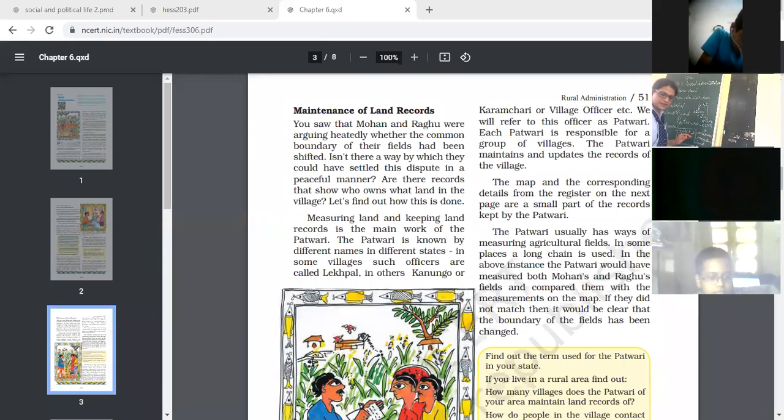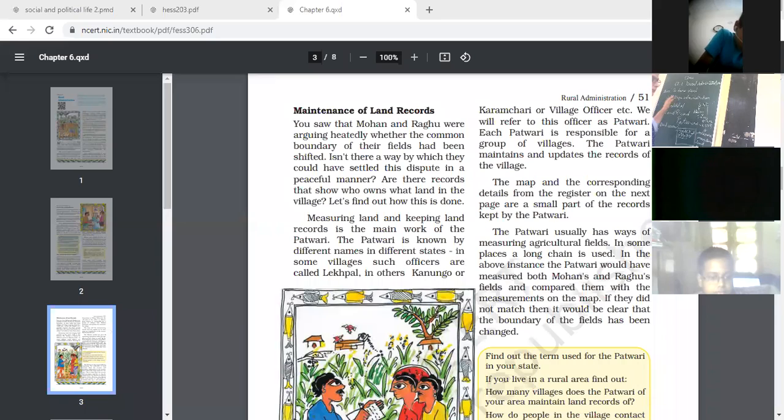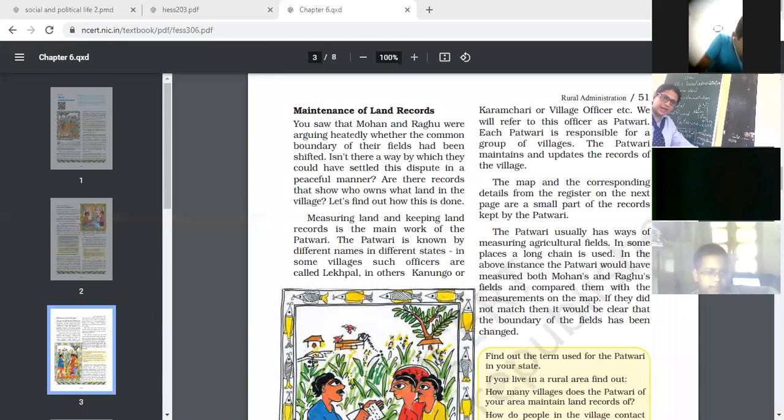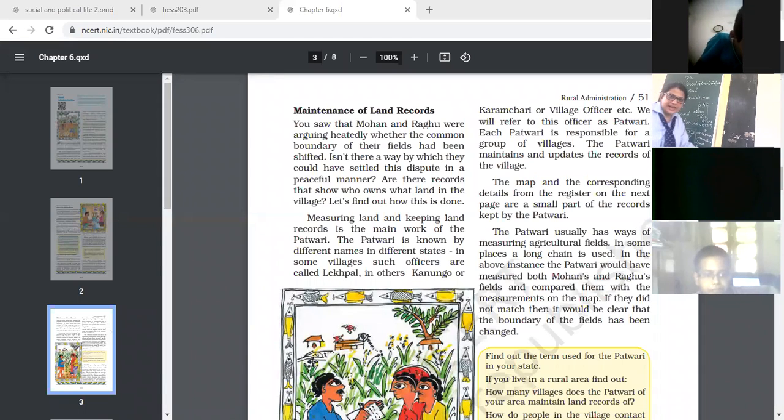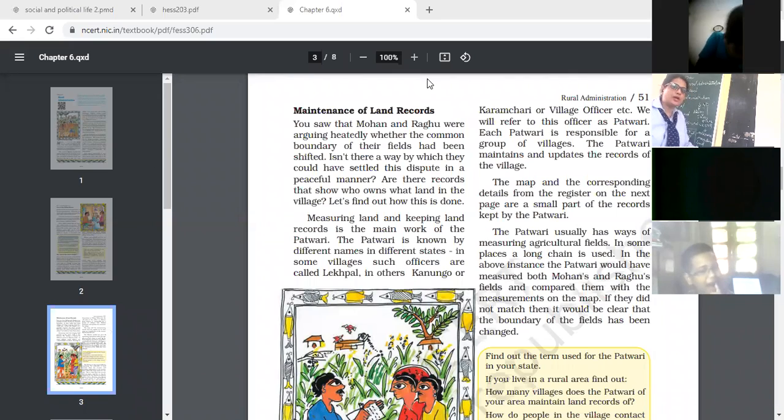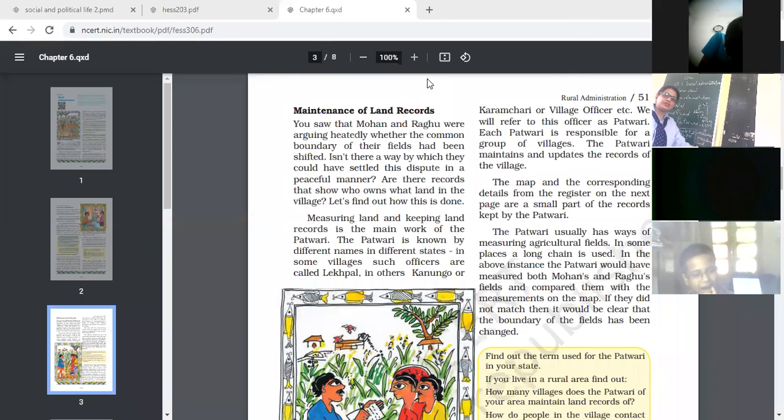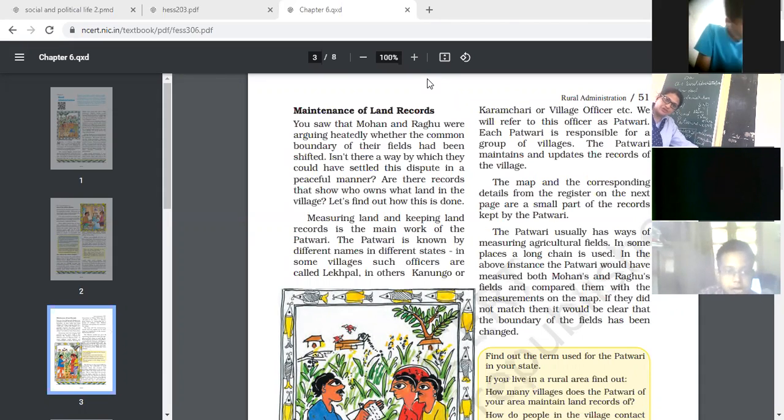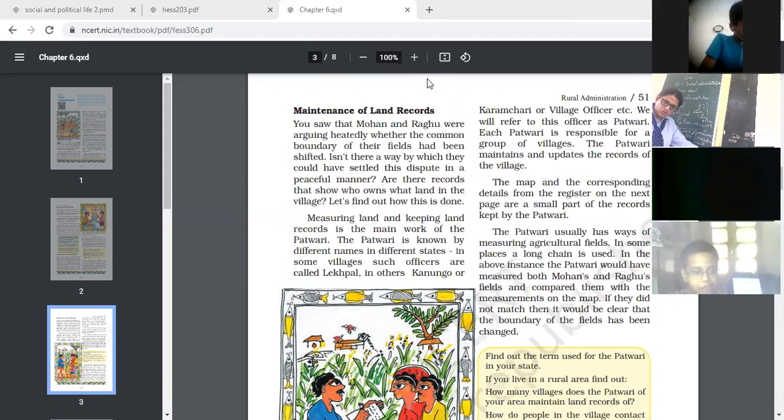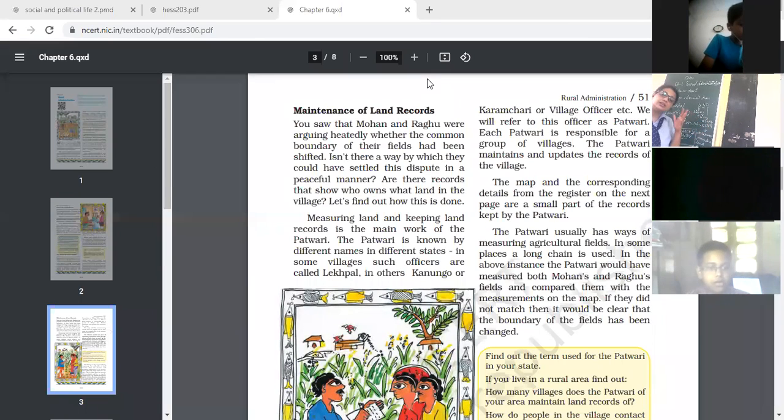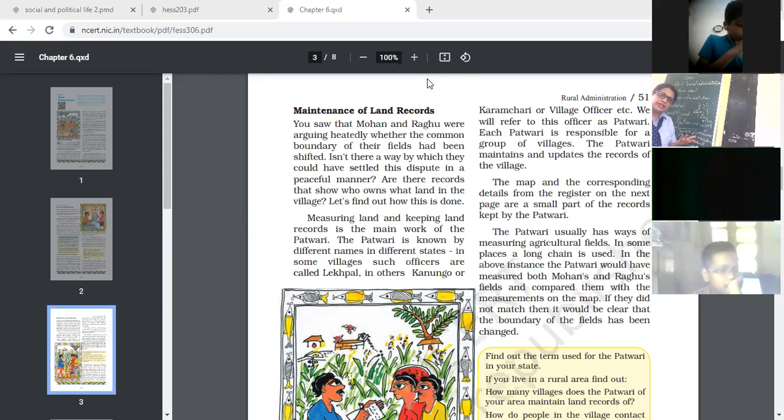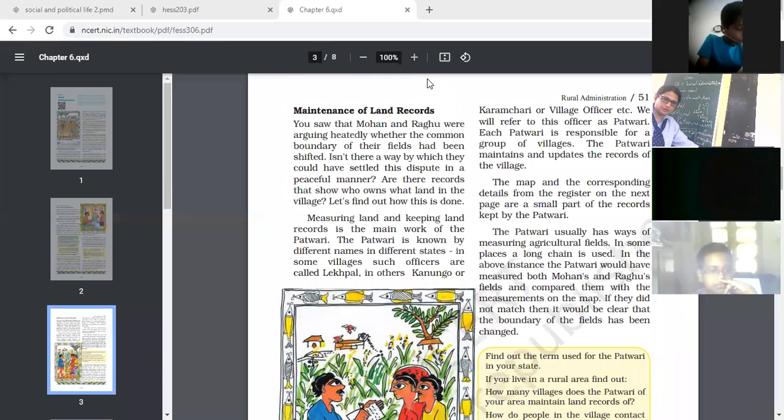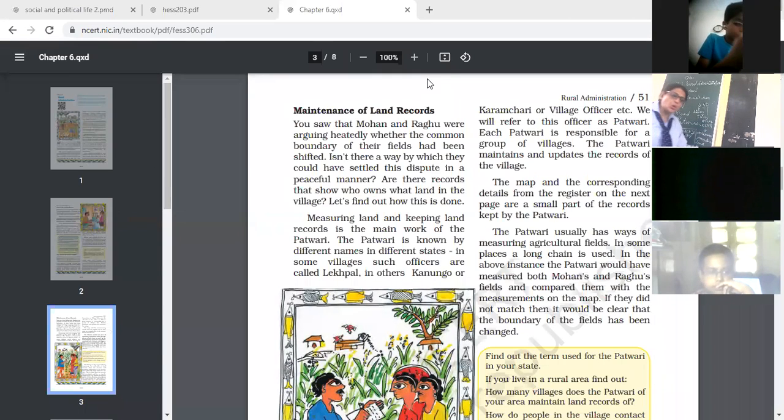Next topic is the maintenance of the land record. If we talk about rural administration, we can't ignore the land. As we can see, we saw in this chapter, Mohan and Raghu were fighting with each other only because of the land dispute. Because Mohan felt that Raghu shifted his land. If they both had their land record, they could easily solve their dispute. So the land record is an important function. And in the villages, who is maintaining the land record?